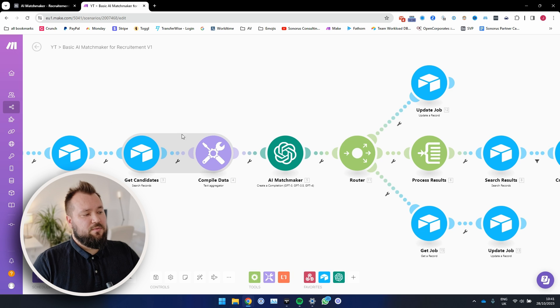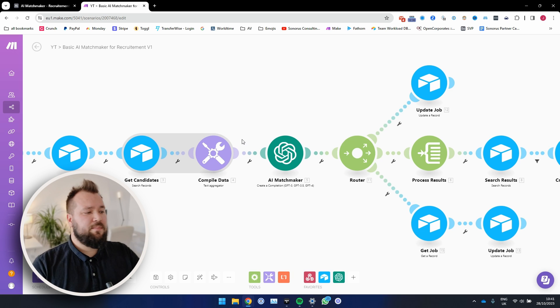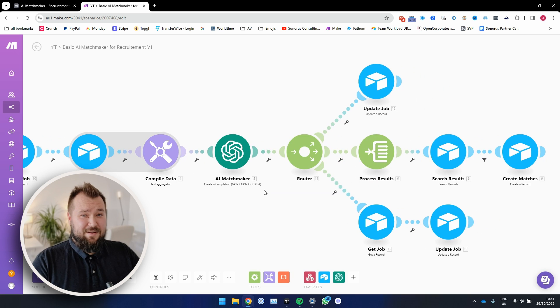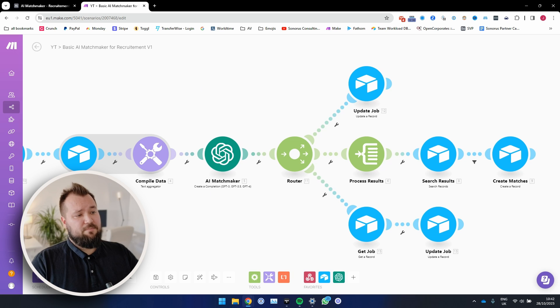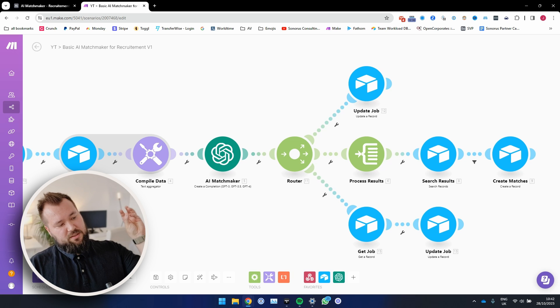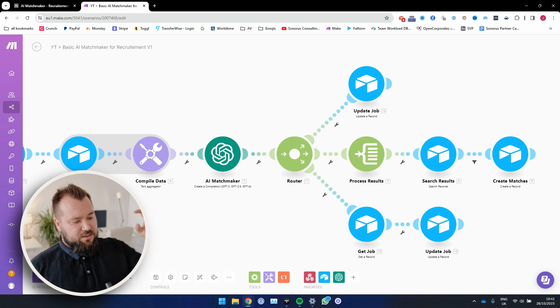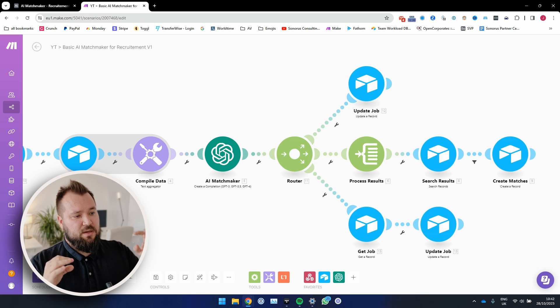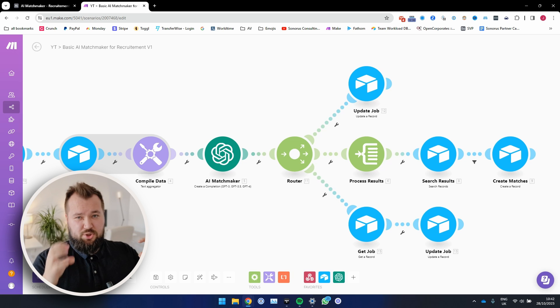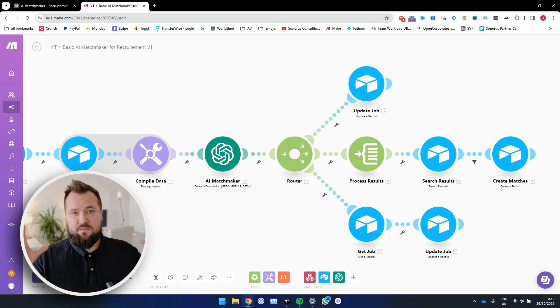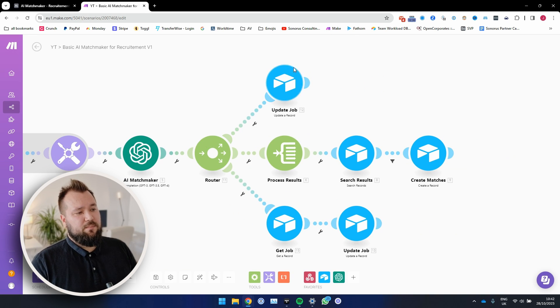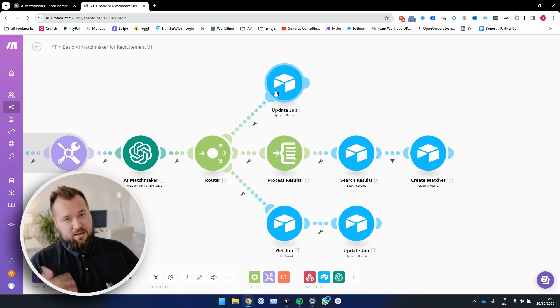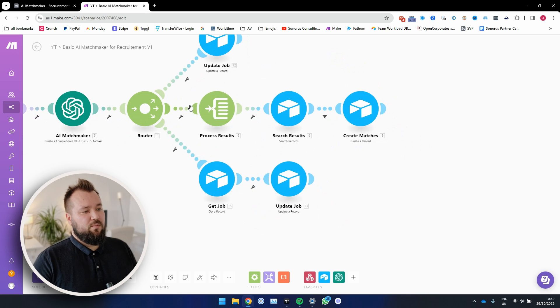Then we iterate through the candidates and we compile their data into one big text. Then through the OpenAI ChatGPT-4 module, we create a prompt where we essentially compare the candidates versus the job requirements versus the specific job requirements. And we tell it to produce results. Then the next step is that we post a quick little update to the job itself, saying that, hey, we're processing.